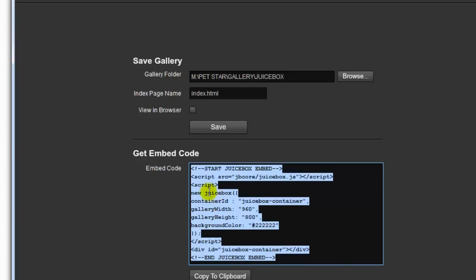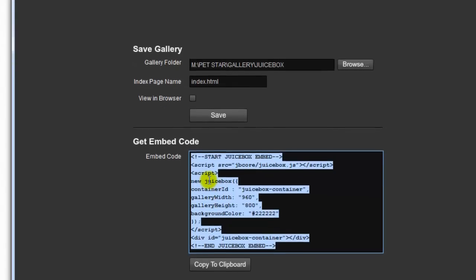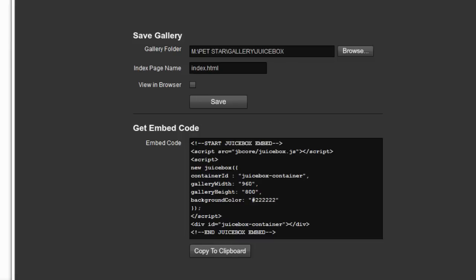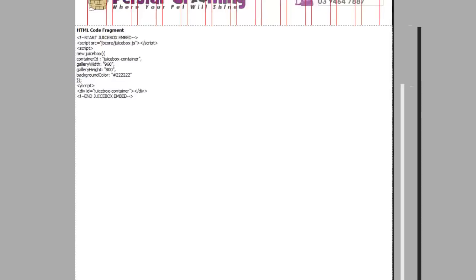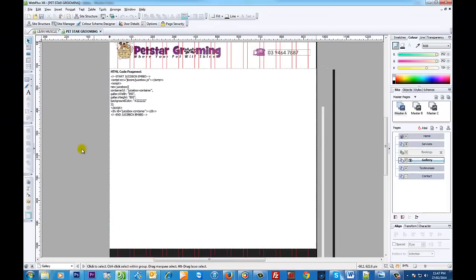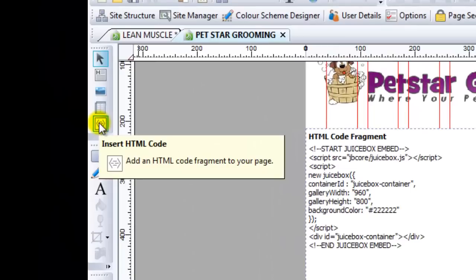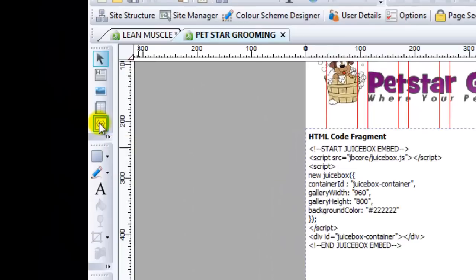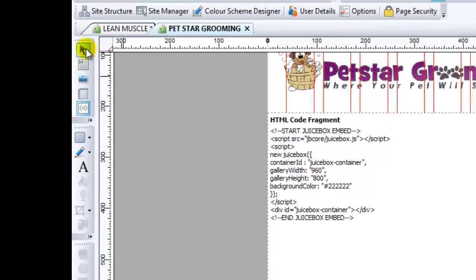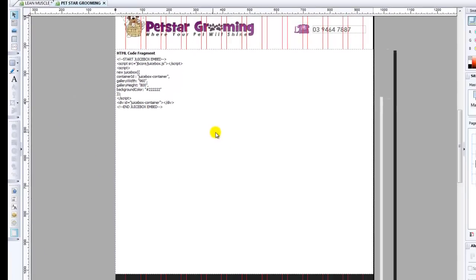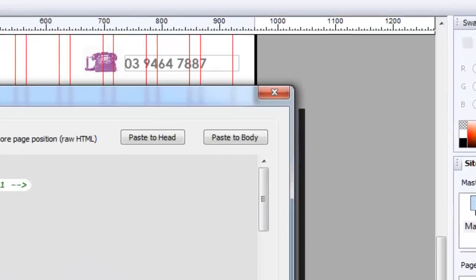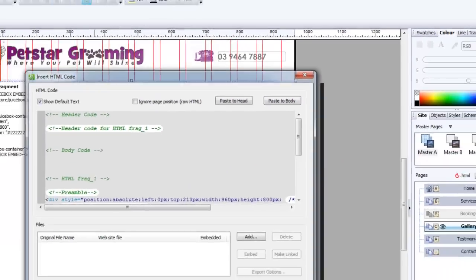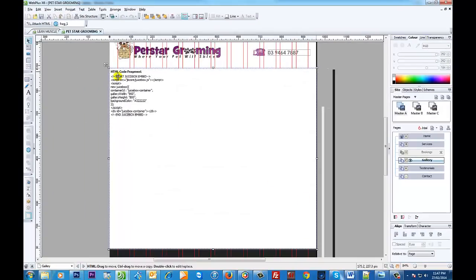All you need to do is copy this particular script. Right here I'm using Web Plus X6 to do this. So for those of you who use Web Plus X6, you just go to the HTML code section. I've already done it here. Basically double-click on that and paste the body, and make sure that your measurements are all right. So this right here is 960 to 800.